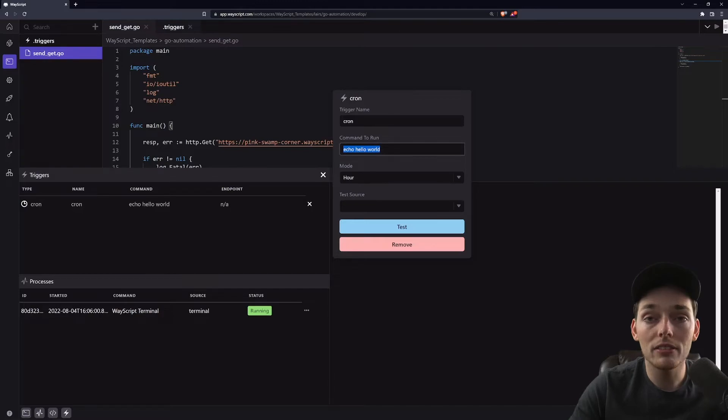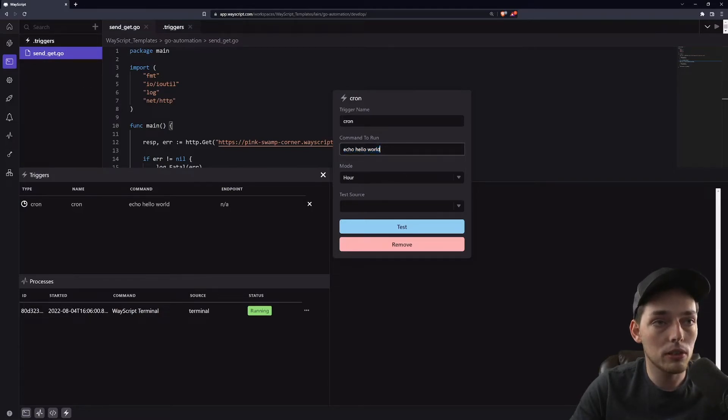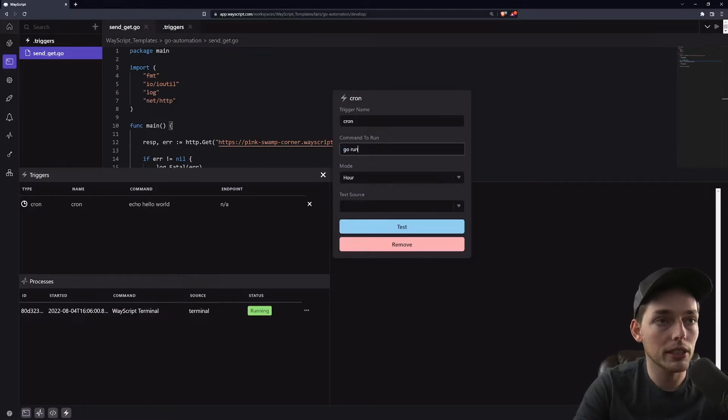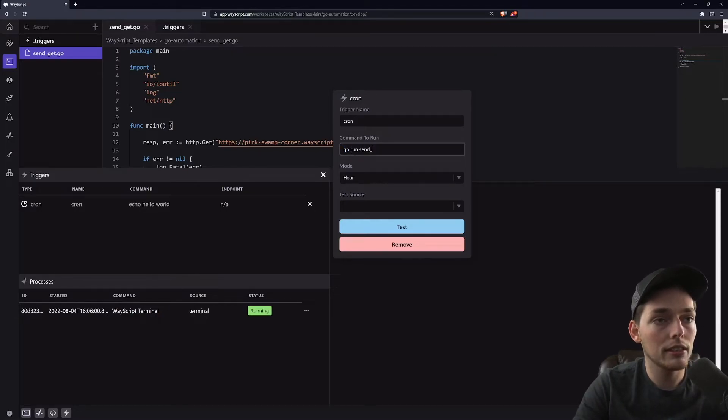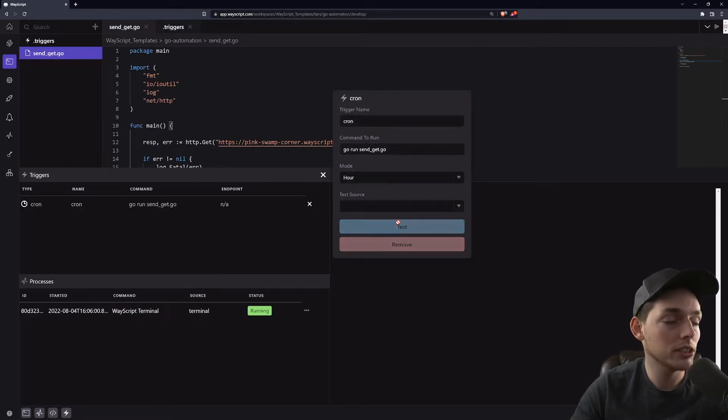Our command to run will just be what we use to run a file. Ours is a Go script, so we'll say 'go run sendgit.go'. Then we'll click on test and this will test out our automation.